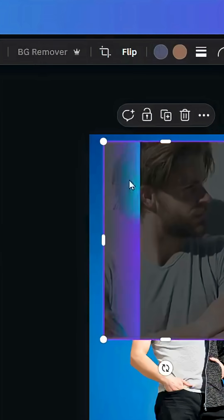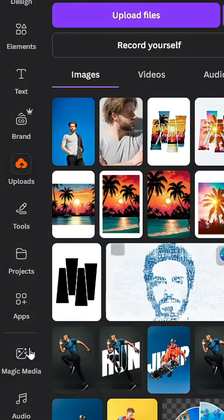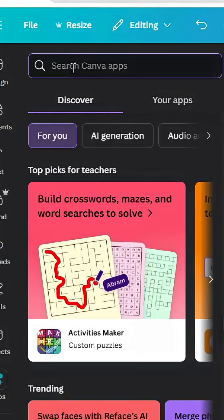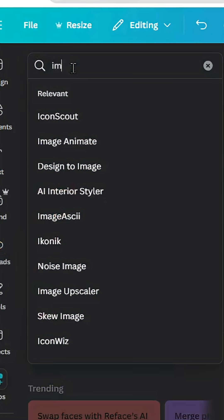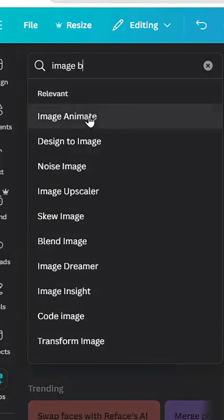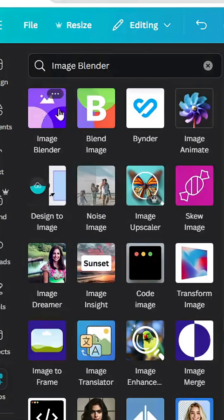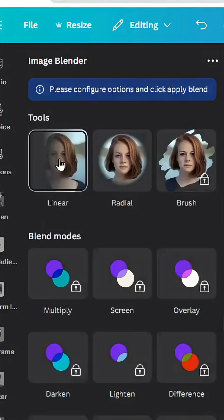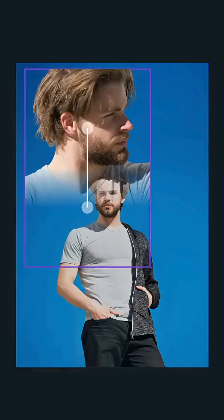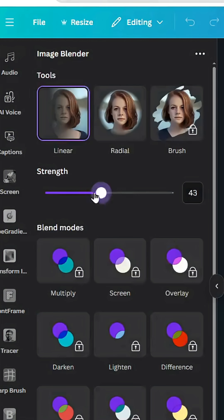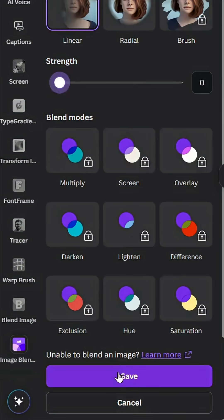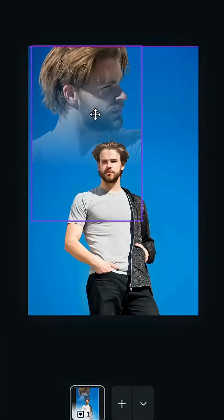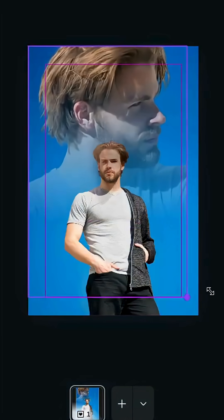Remove the background, then go to Apps and type Image Blender. Choose this app and select Linear. Adjust the points as you want, decrease the strength, and click Save. Then increase the size.